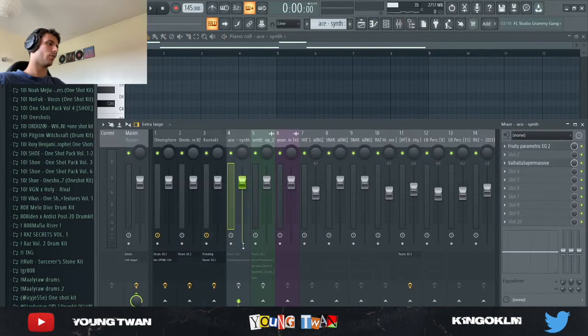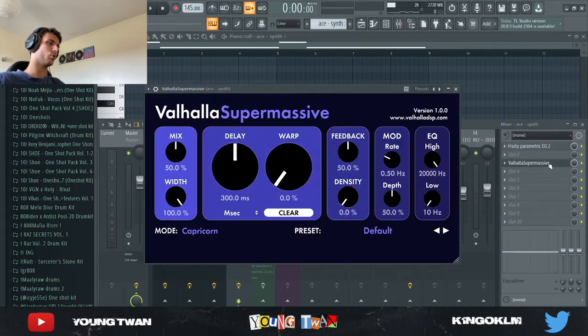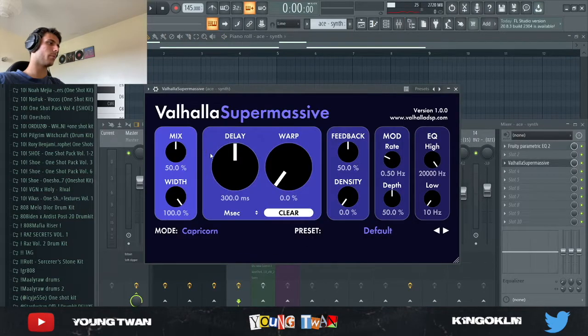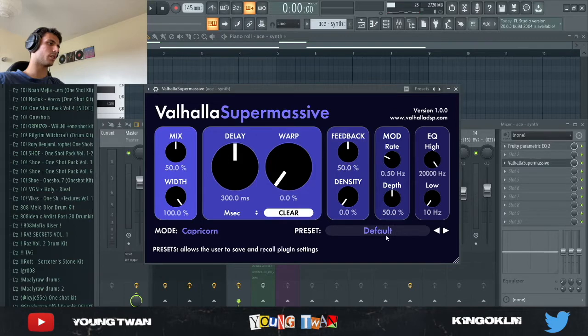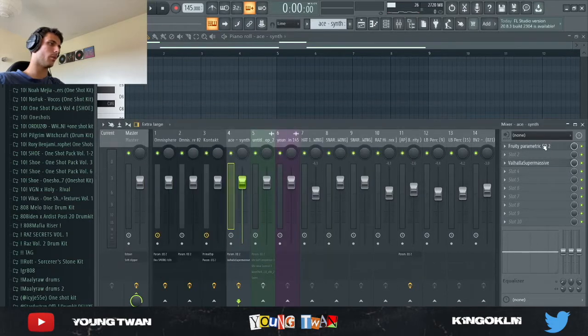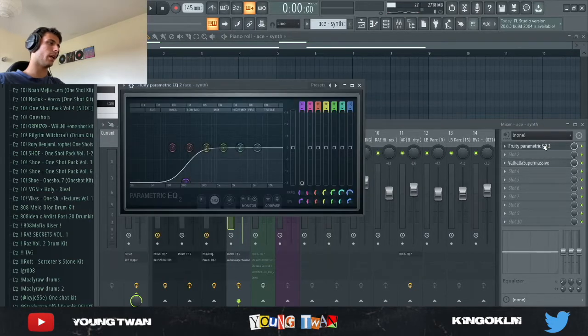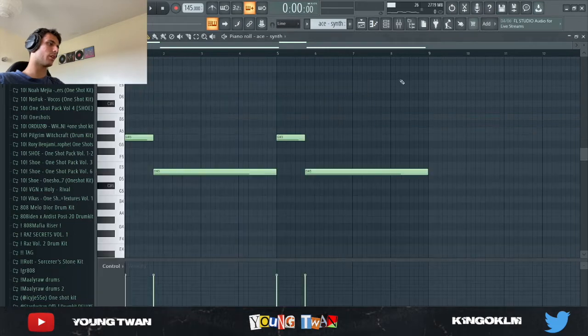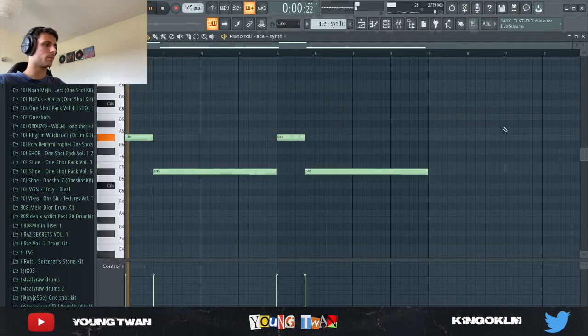So I added a Valhalla Supermassive with the mix to 50 percent, the default preset in Capricorn mode, and an EQ to cut the lows out. Here's what it sounds like.